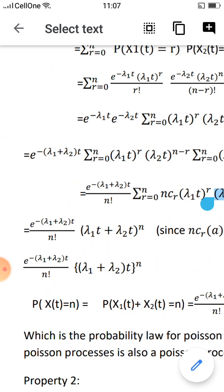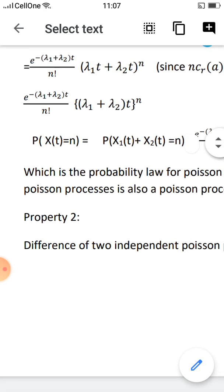The result is e raised to minus (λ1 + λ2)t times (λ1 + λ2)t raised to n divided by n factorial — which is a Poisson distribution with parameter (λ1 + λ2).